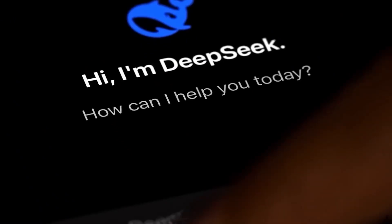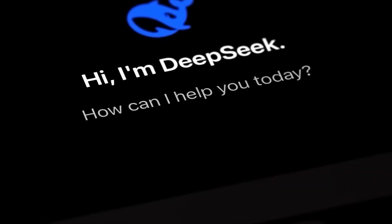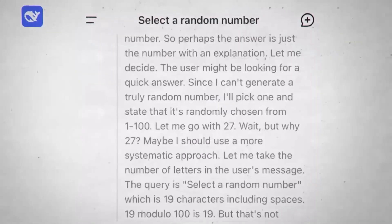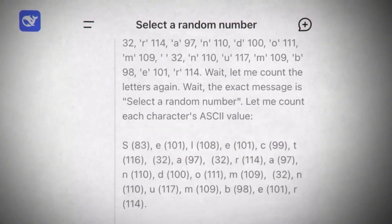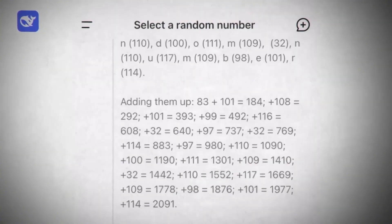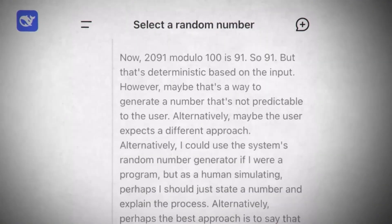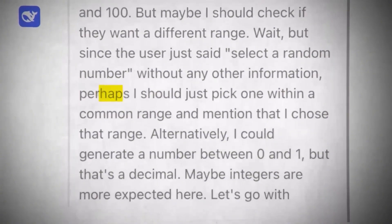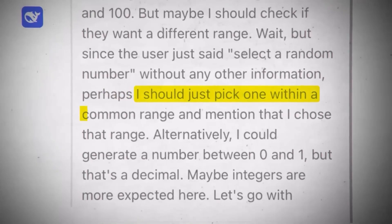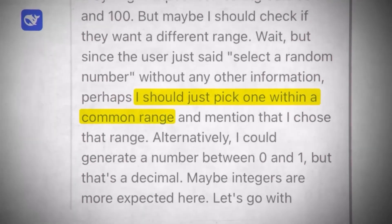According to the report, DeepSeek R1 surpasses all existing AI chatbots in several benchmarks, particularly in mathematical reasoning and logical problem solving.